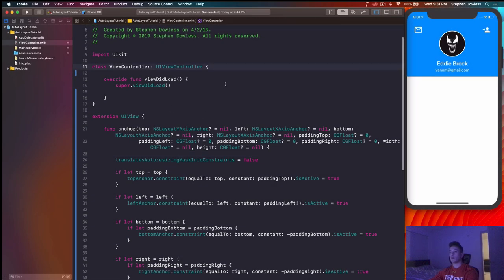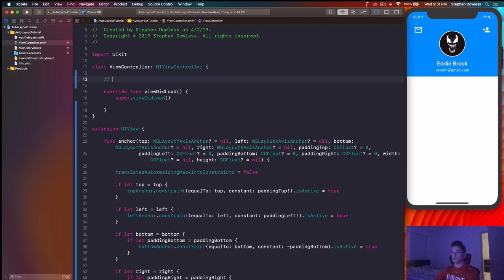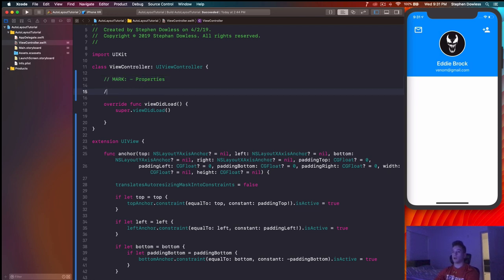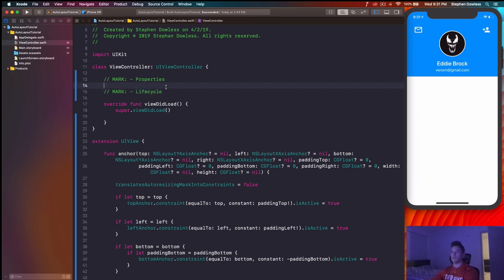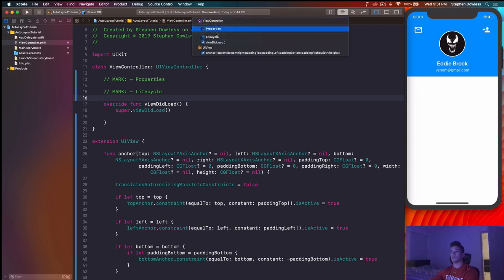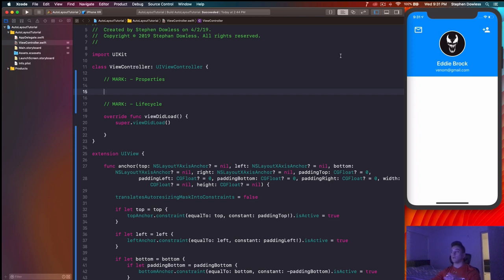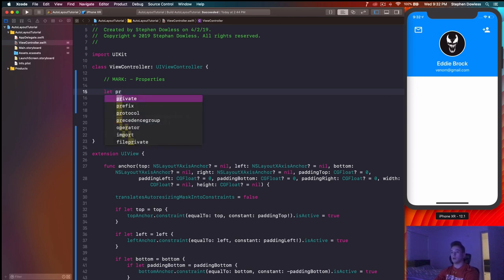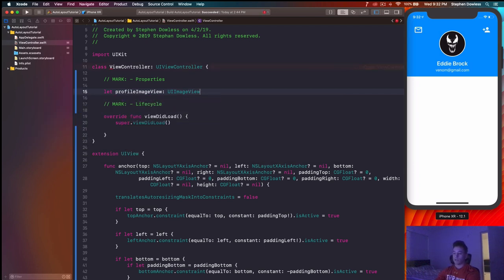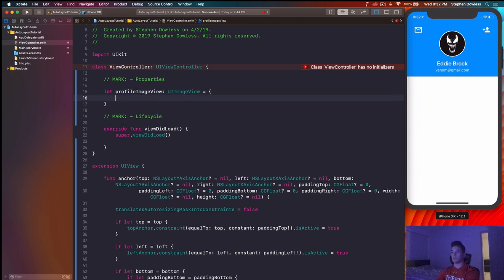Jump to the top of the class and create a MARK for properties and another for lifecycle. This helps find things in our code much more easily. Under properties, we'll create all the code for our UI elements — this takes the place of adding elements from the storyboard. Start by creating the profile image view: say let profileImageView: UIImageView and then follow it with an equals sign and an open/close bracket with open/close parentheses — this creates a computed-property-style closure.